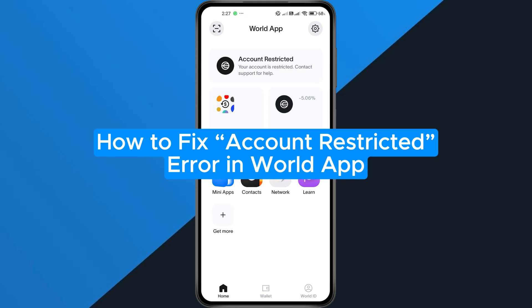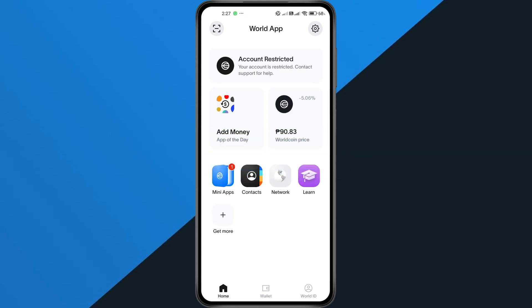How to fix account restricted error in World App. Hey everyone, in this quick tutorial, I'm going to show you exactly how to fix the restricted account issue in the World app. So if you're locked out or can't use your account properly, just follow along step by step and we'll get it sorted. Alright, let's dive in.